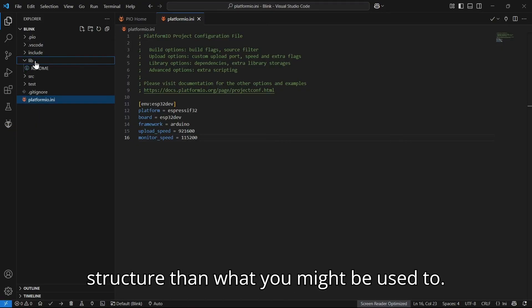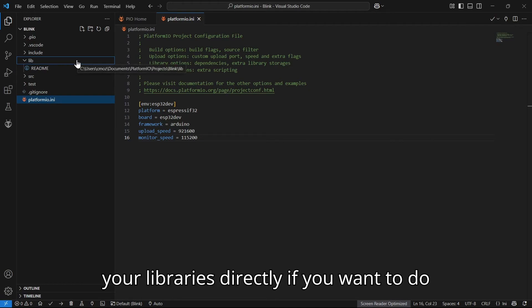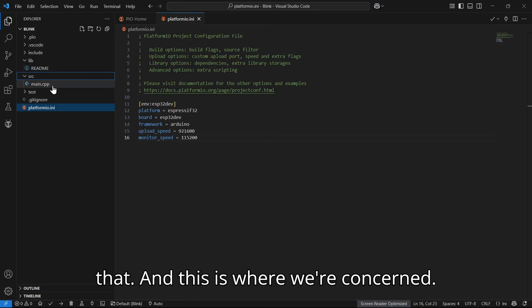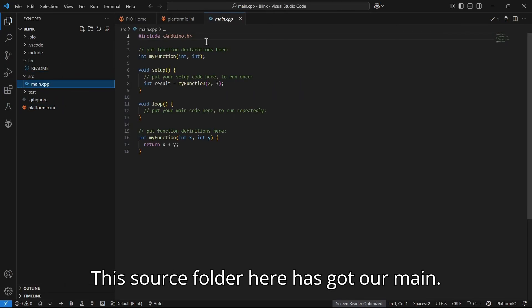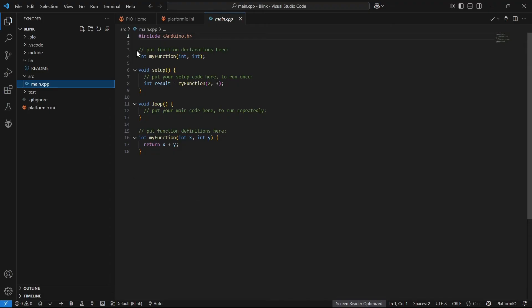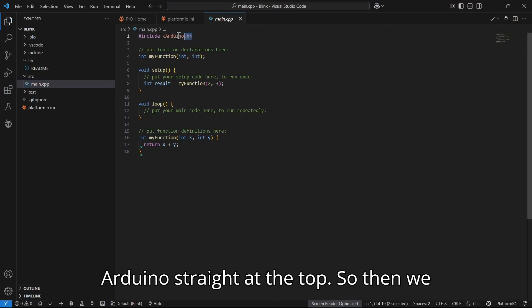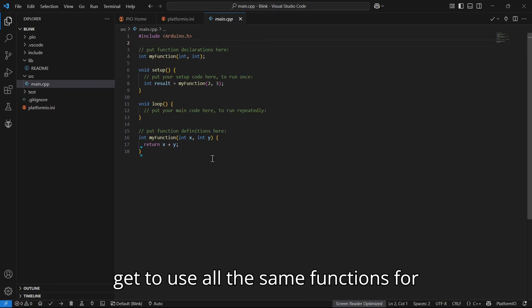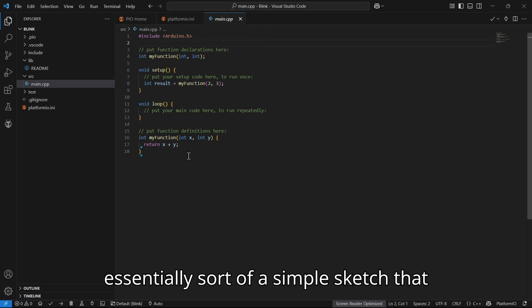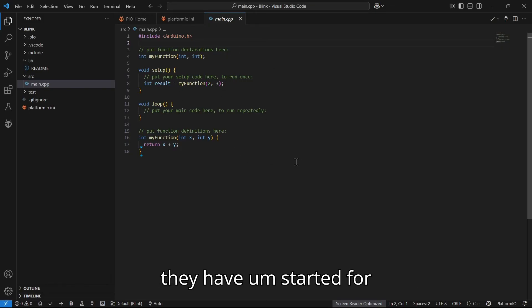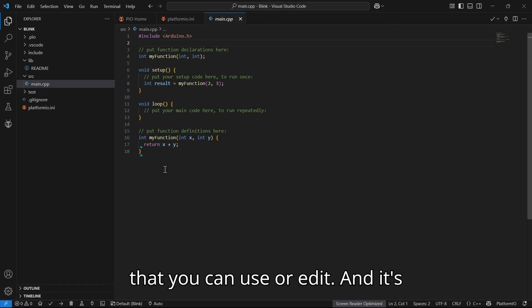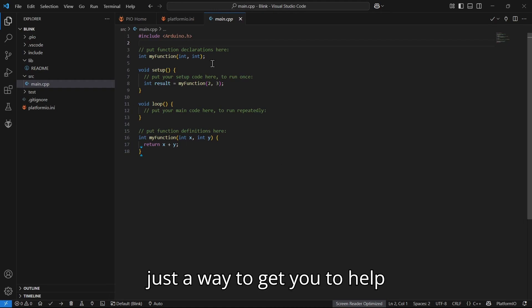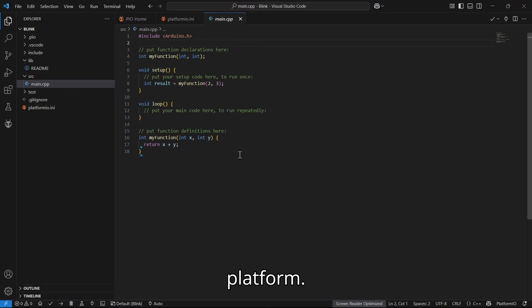You'll see this is definitely a slightly different structure than what you might be used to. In this folder here, you can just drag your libraries directly if you want to do that. This is where we're concerned: this source folder here has got our main. As you can see, it does include the Arduino straight at the top, so then we get to use all the same functions for Arduino. This is essentially sort of a simple sketch that they have started for you.